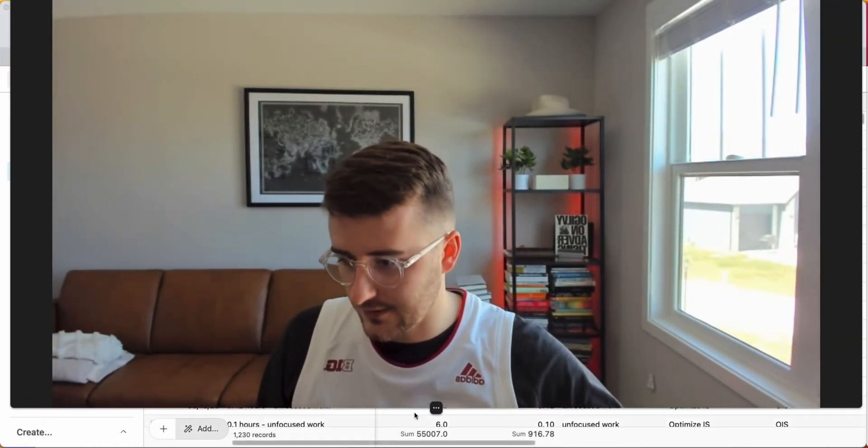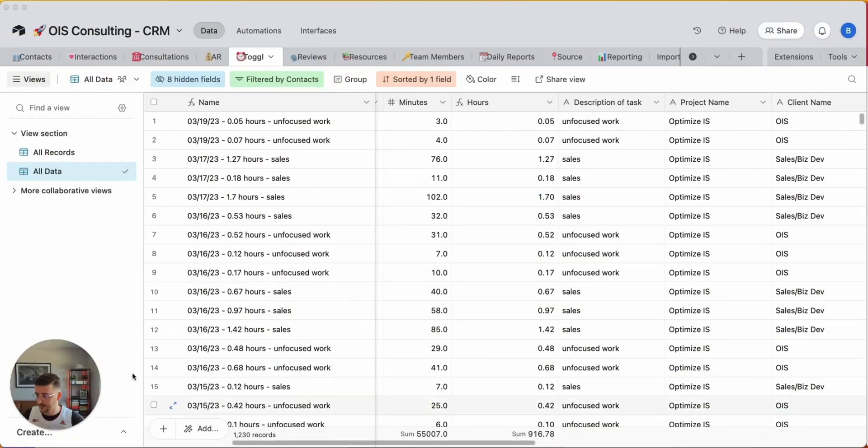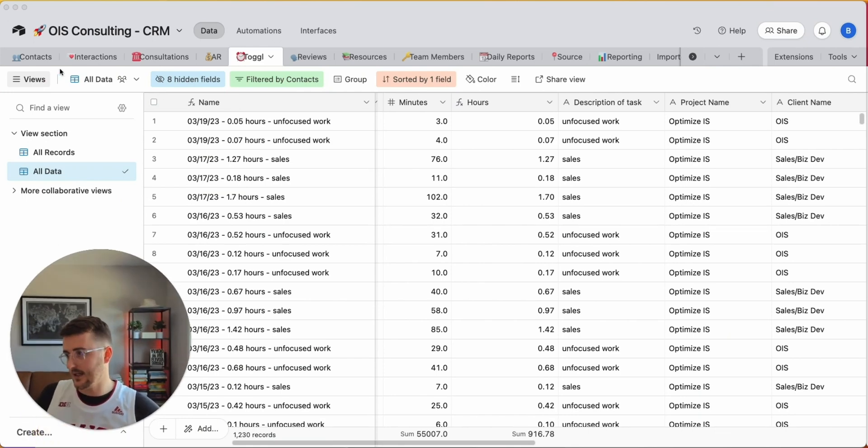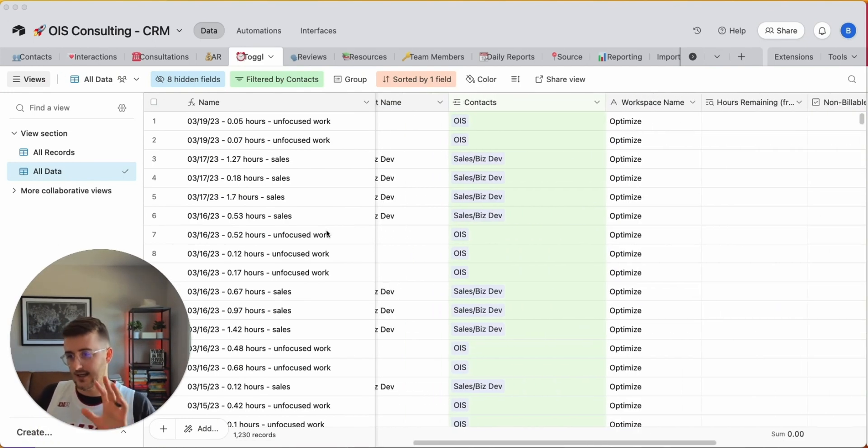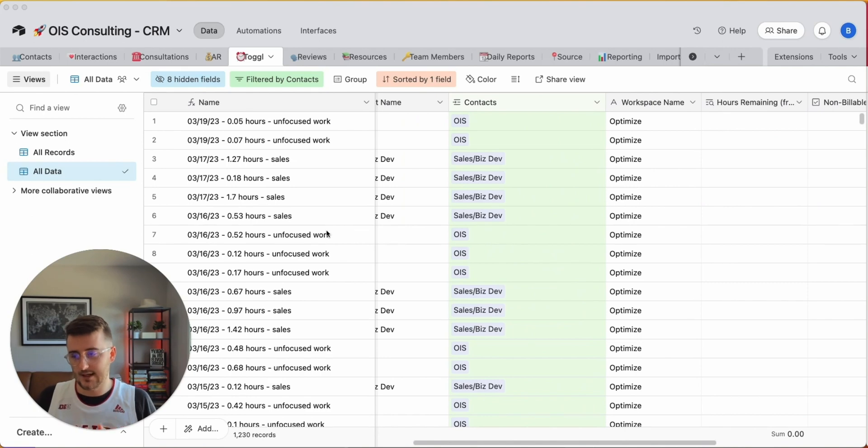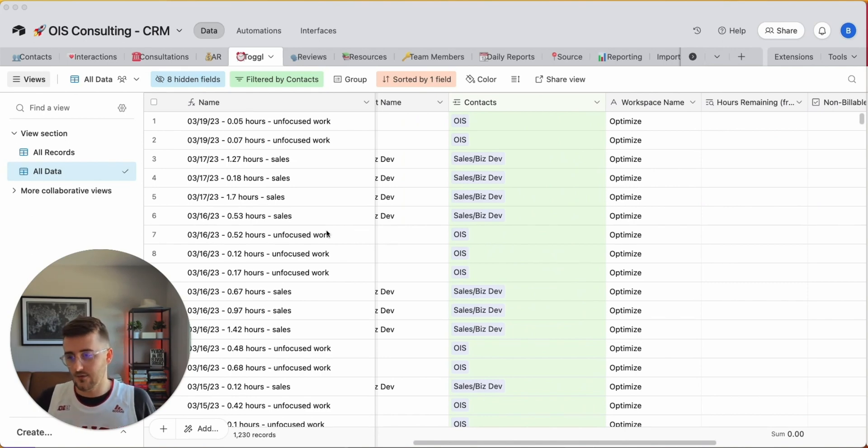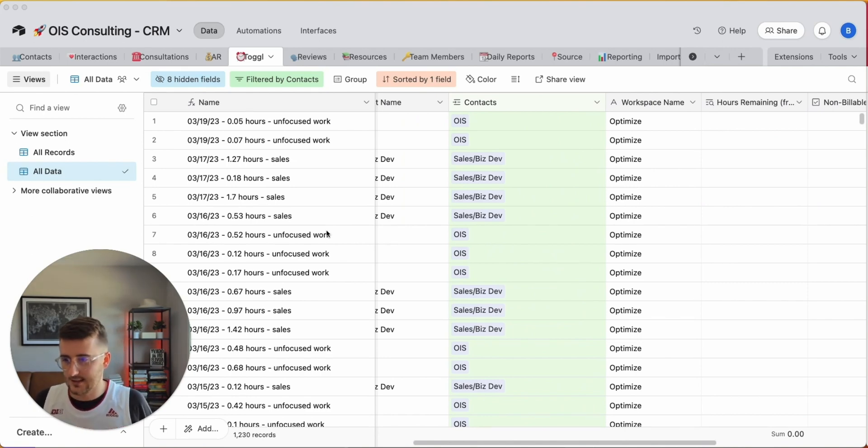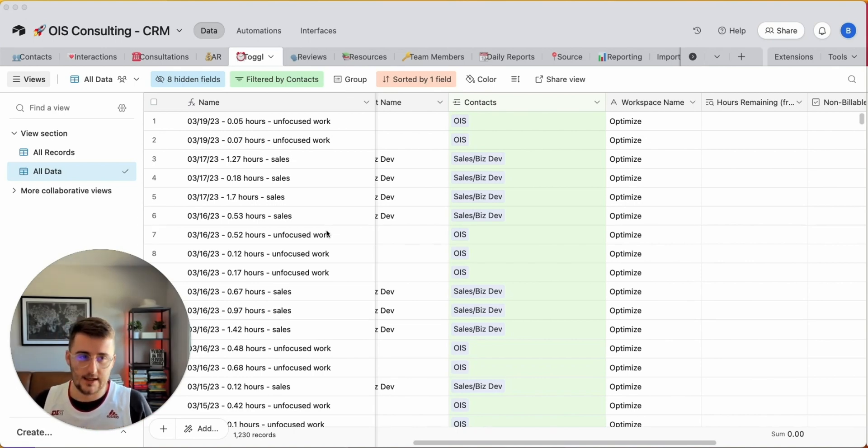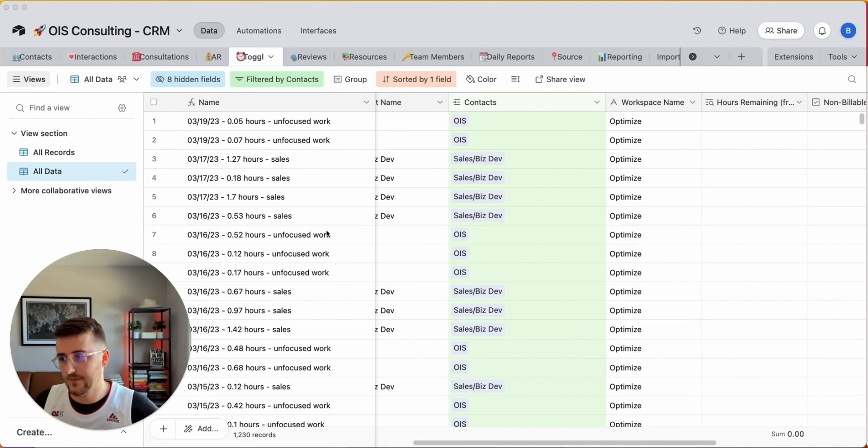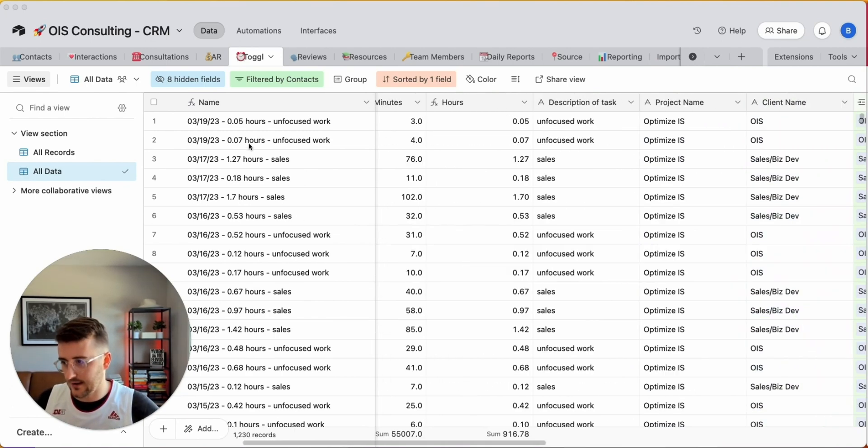Without further ado, I'm going to show Airtable. This is my old CRM that we're looking at here. I have this filtered. We're actually going to export more than just the filter data here, but I didn't want to reveal all the client information. So we're going to be exporting all of this data from this database into a CSV, and then we're going to be importing that into the other one.